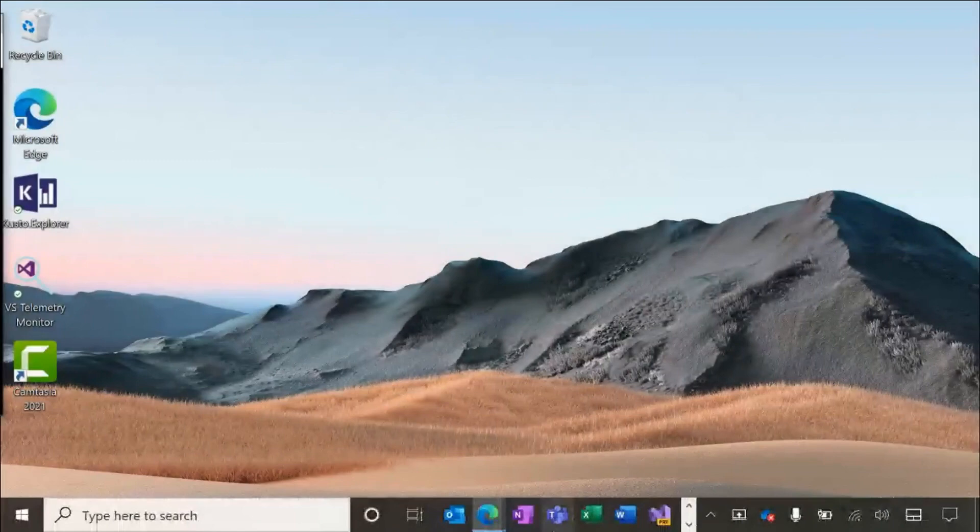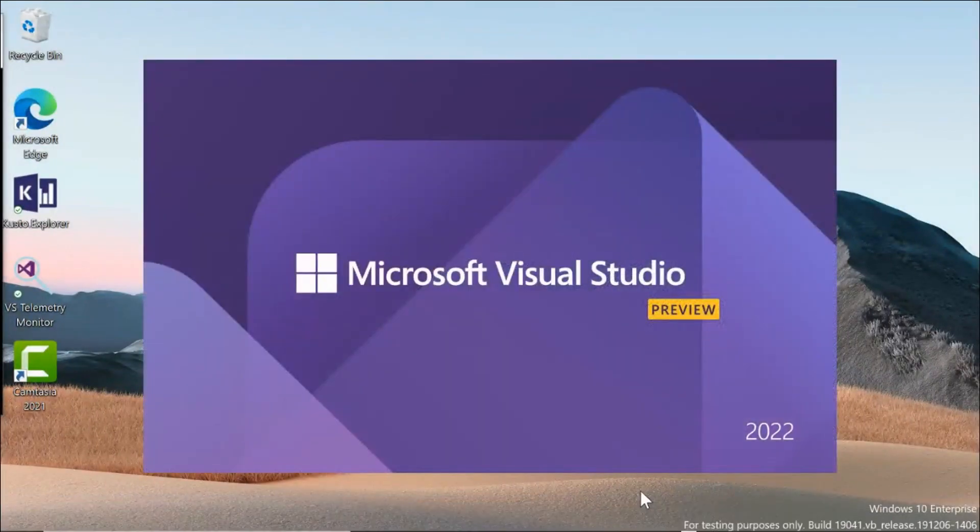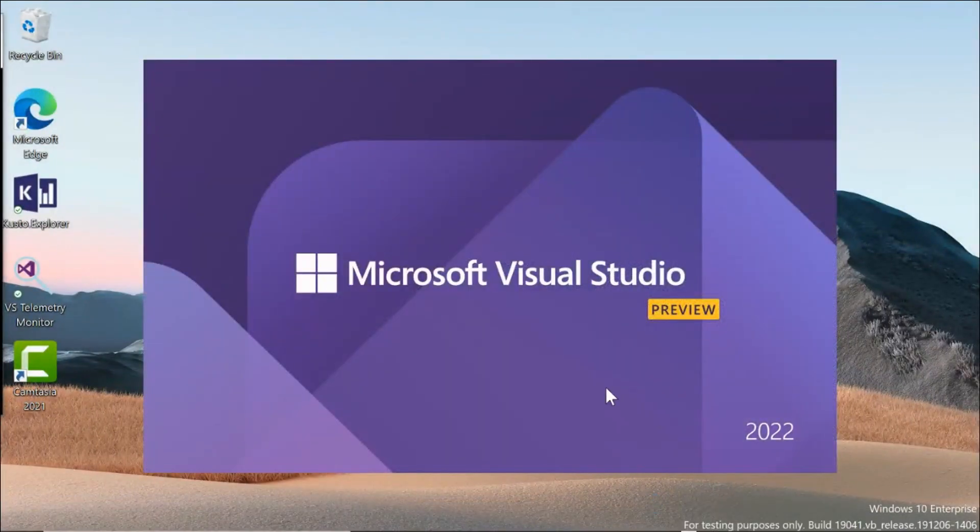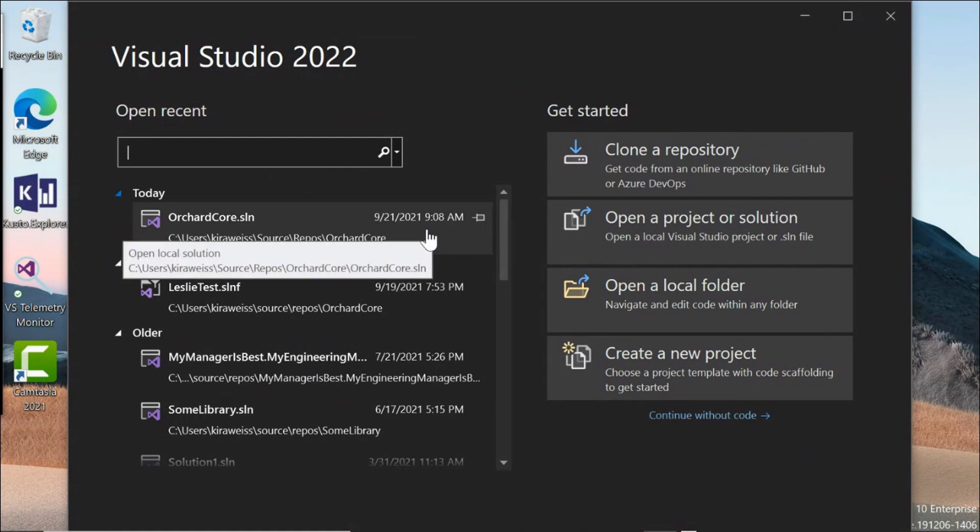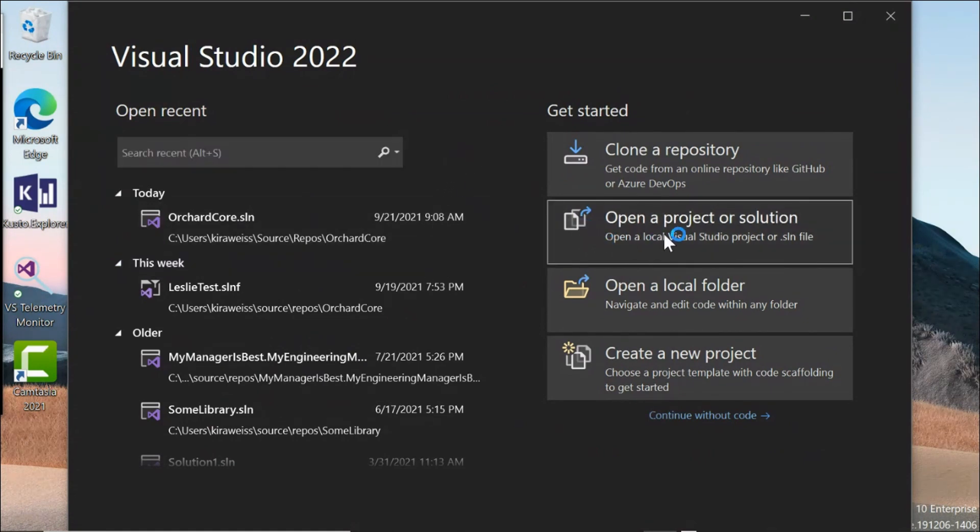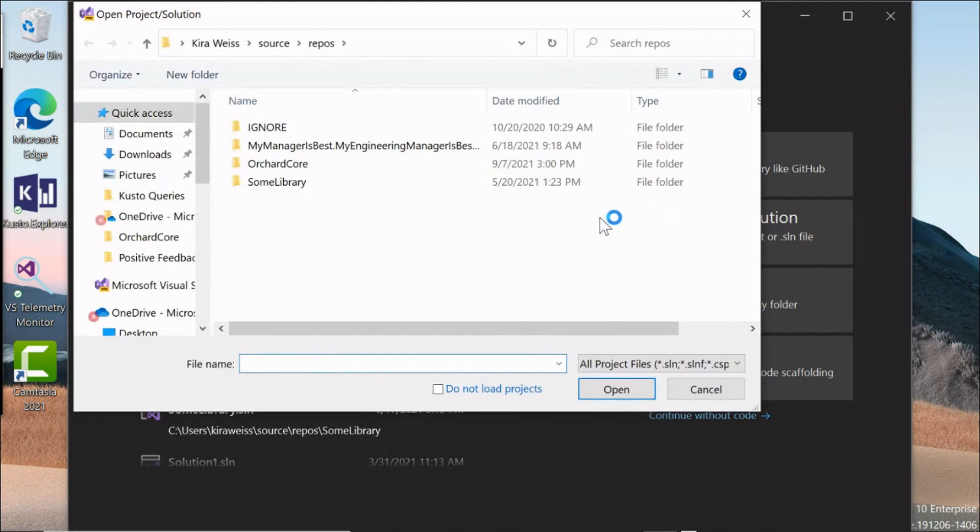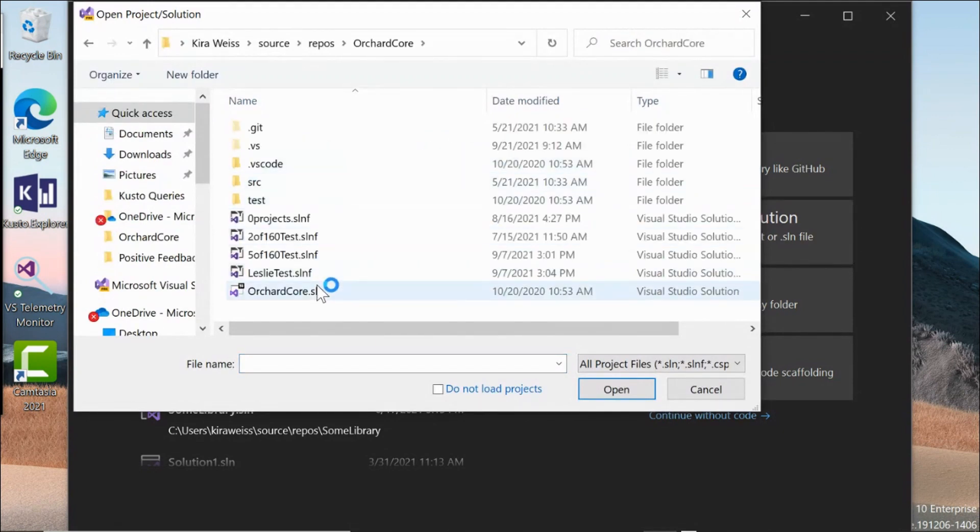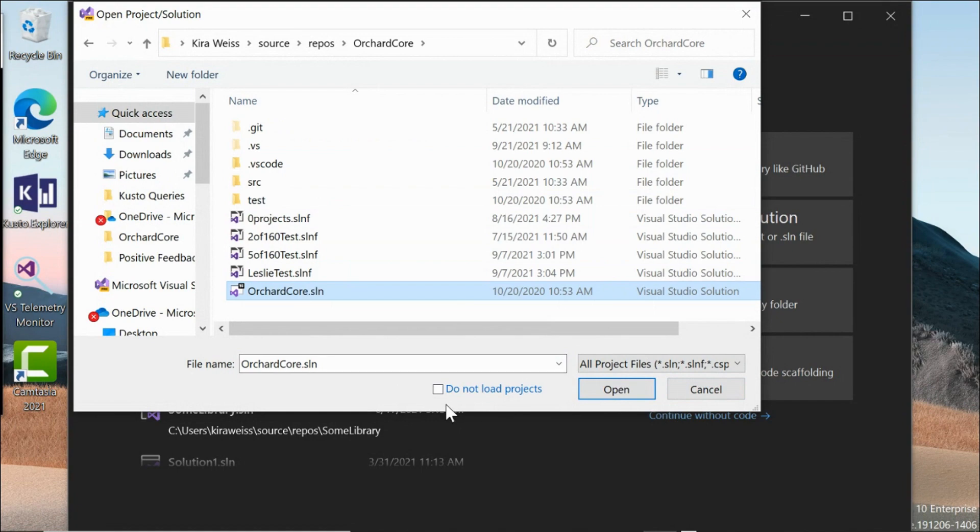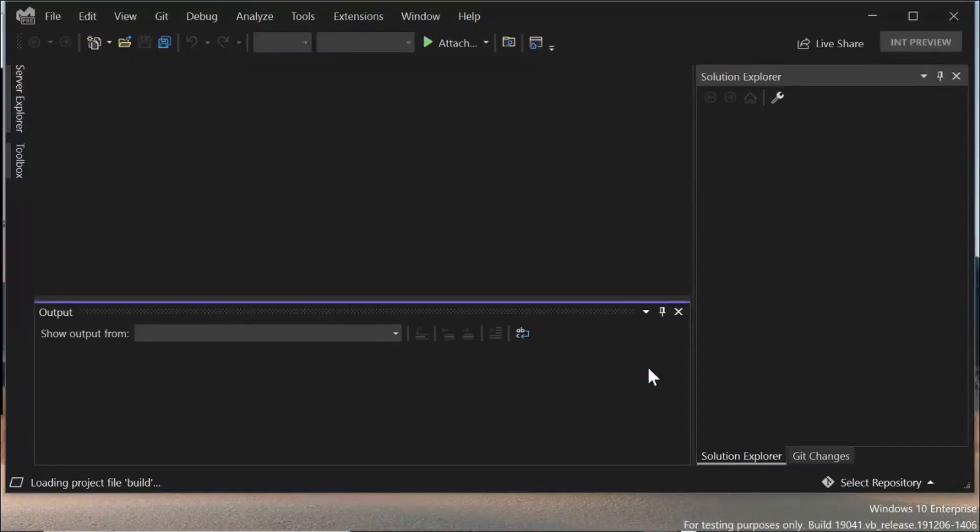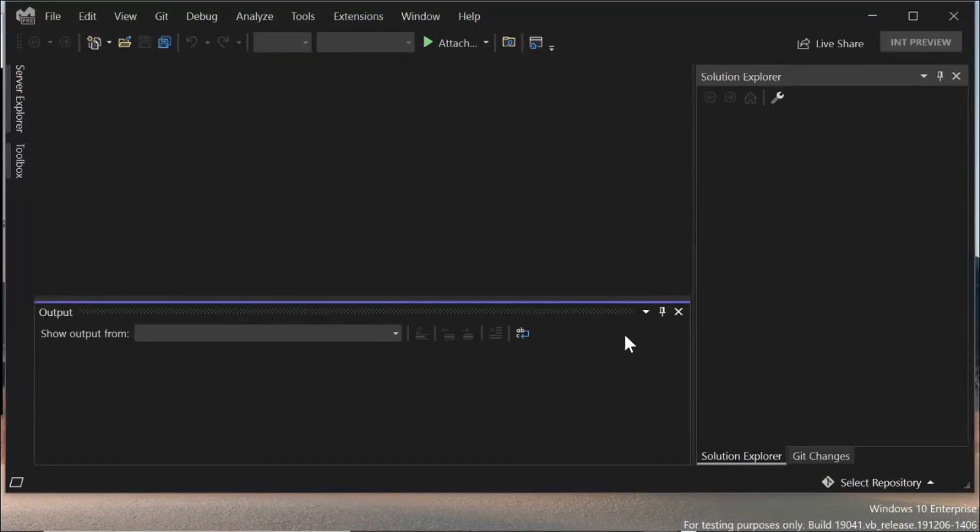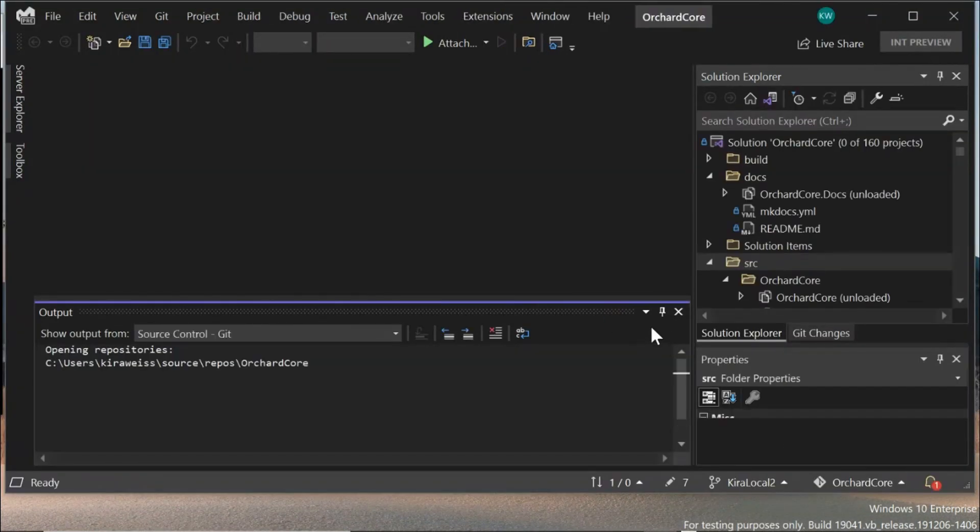You're going to start by opening up Visual Studio. I'm using the 2022 preview, and then you're going to go over to open a project or solution. Once you click on the solution you want, instead of clicking open, you're going to hit this checkbox down here that says, do not load projects. What that's going to do is load your entire solution with zero projects loaded.